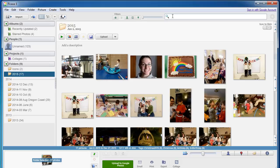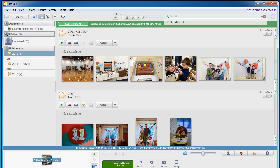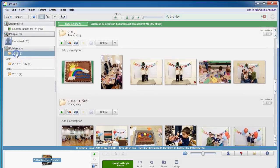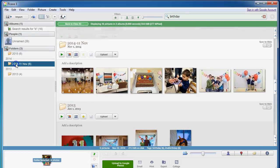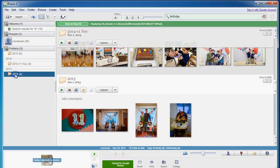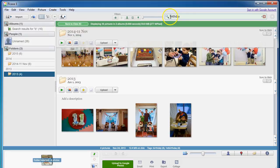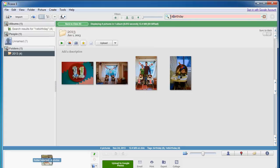I can type in just the tag birthday and look, here's my tags, my tagged photos from 2015, 2014, and 2013 because I use the same tag for all of those.